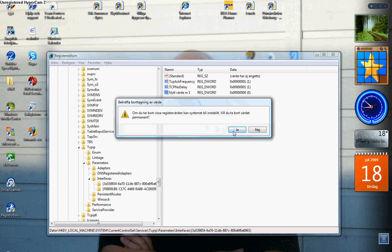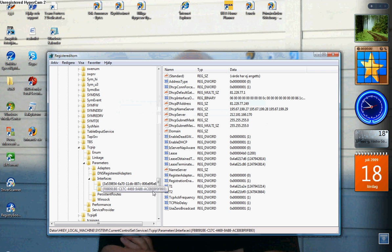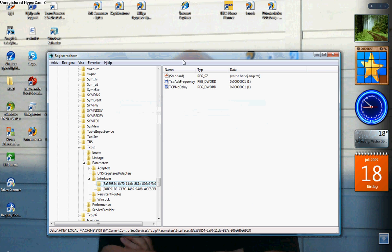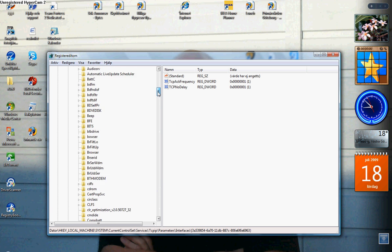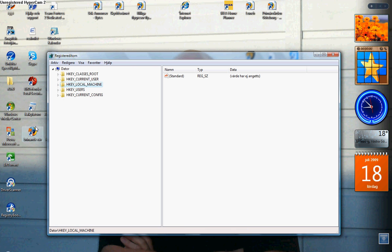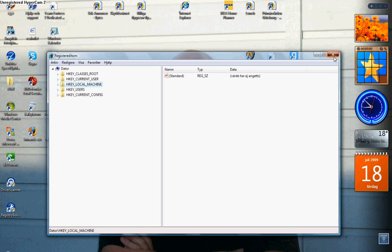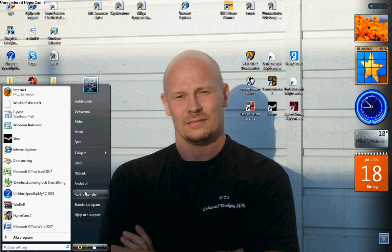Do the same on this one. I will put these two file names in the description so you can get a closer look. After you have done that, you can close your registry editor or regedit.